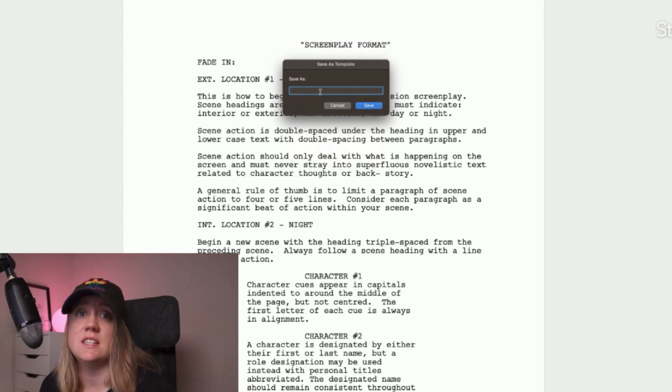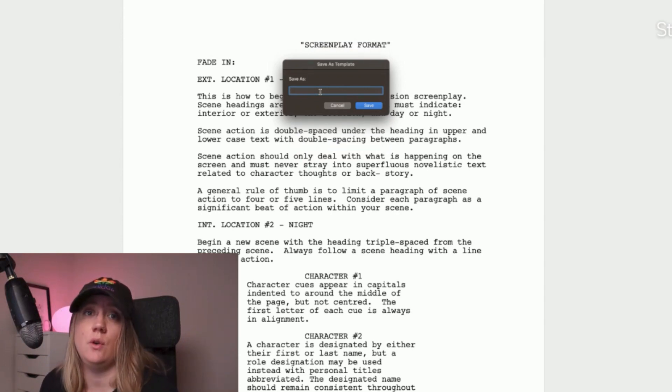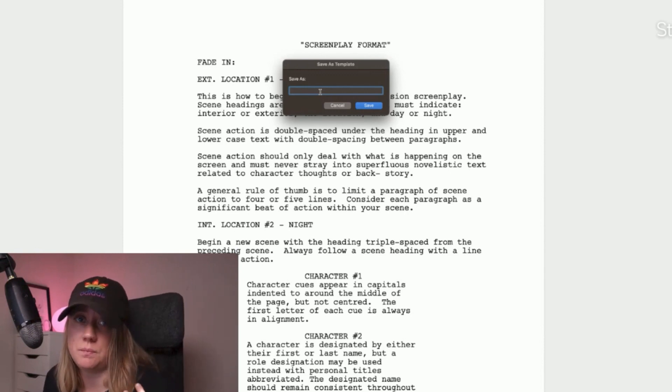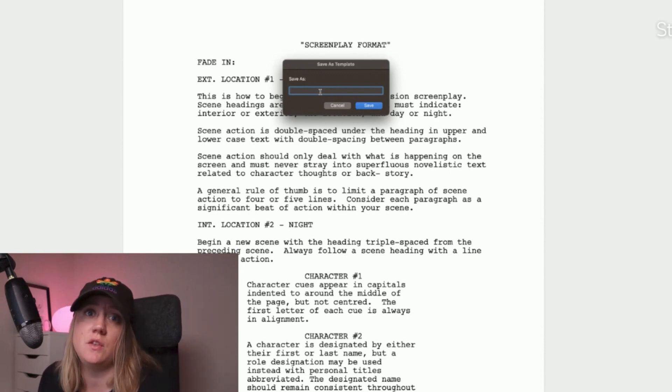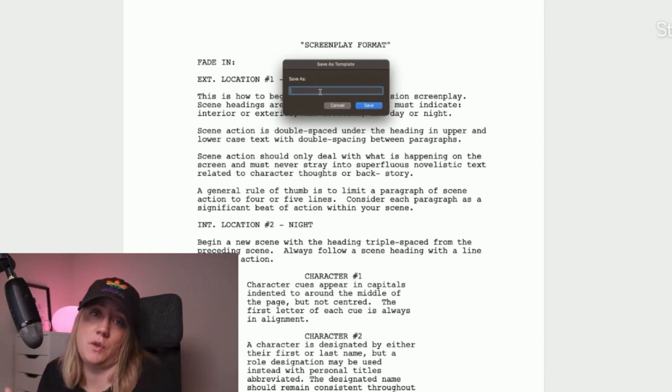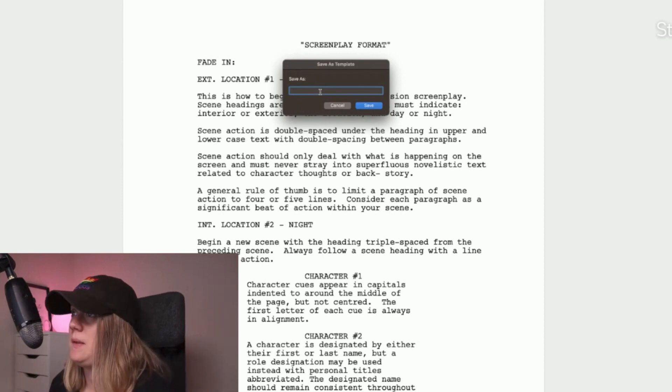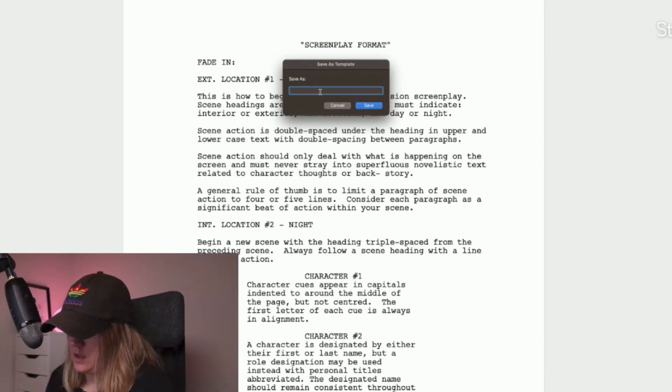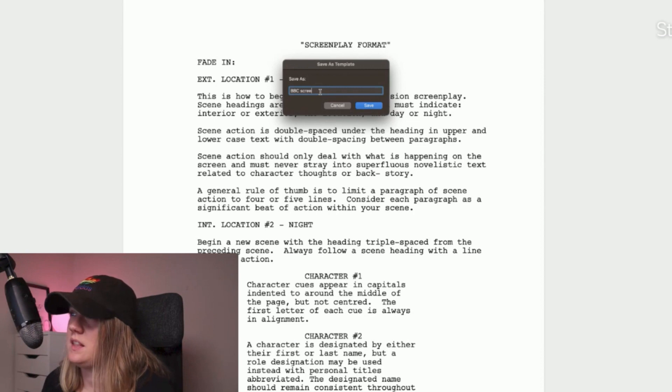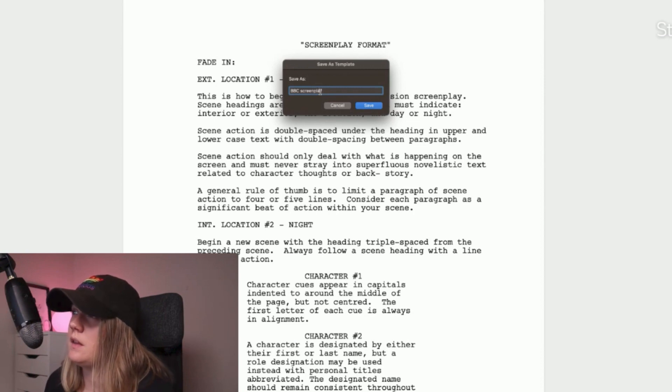One tip is to save it with the same name that you had on the other computer. That way if you work on both computers you won't be confused and you'll have the same templates with the same names. Let's name this BBC Screenplay because I think that's what it was called, and then hit Save.